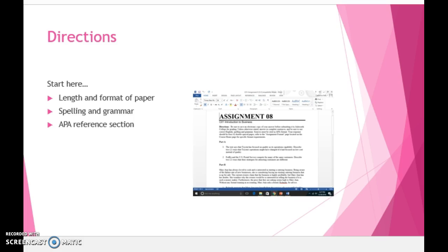Your response should be four double-spaced pages. Refer to the assignment format page located on the course homepage for specific format requirements. The grader will be looking for the appropriate formatting choices as well as a paper that is approximately four double-spaced pages in length.